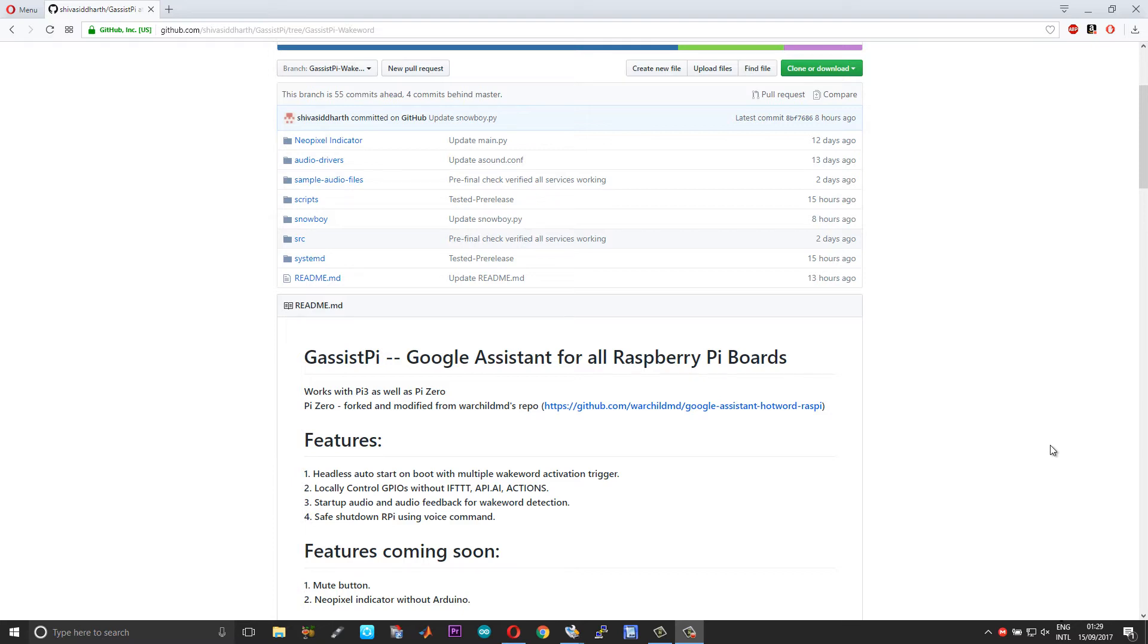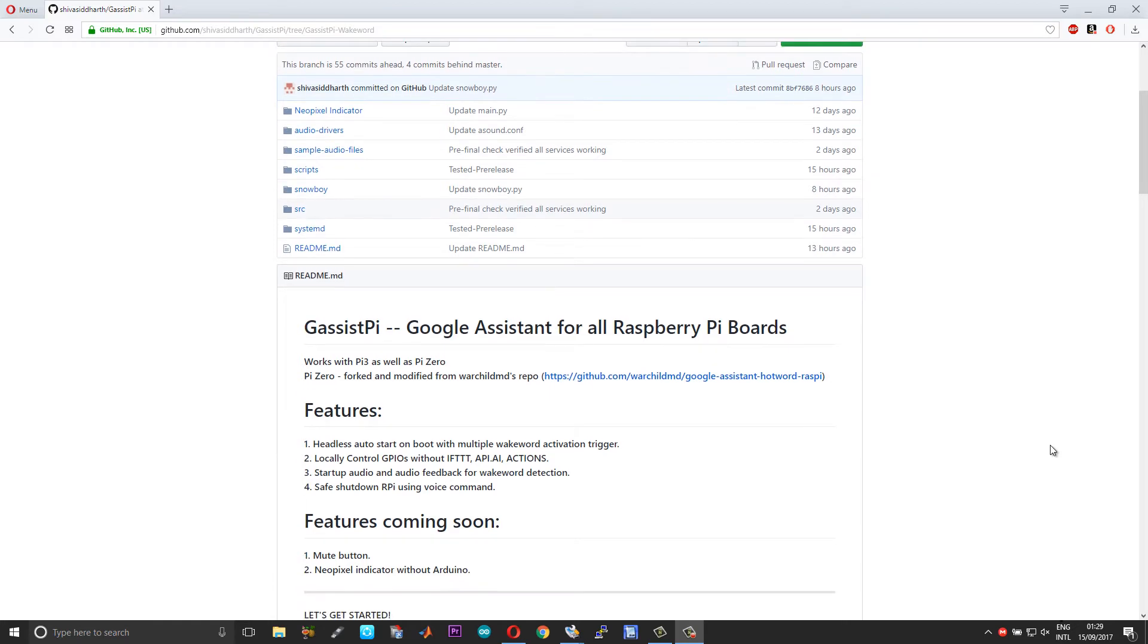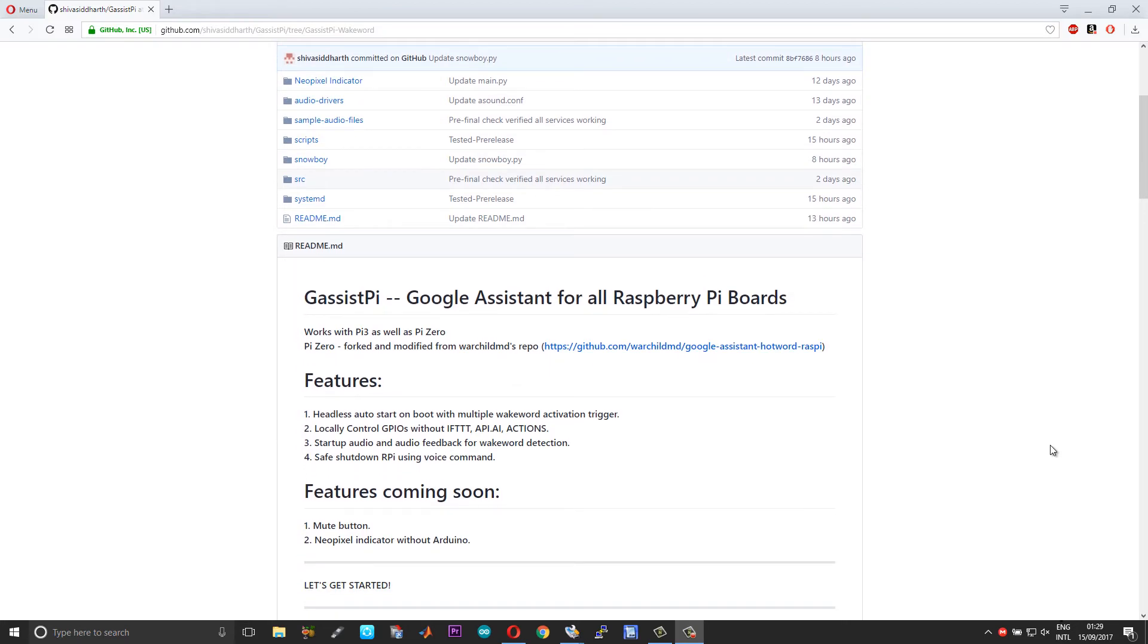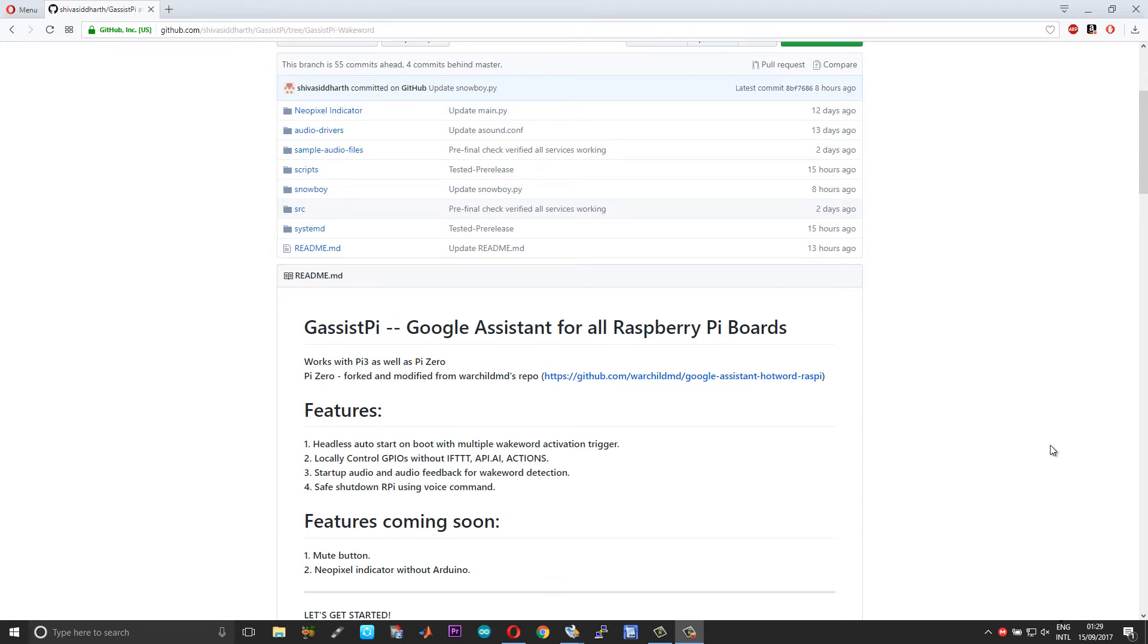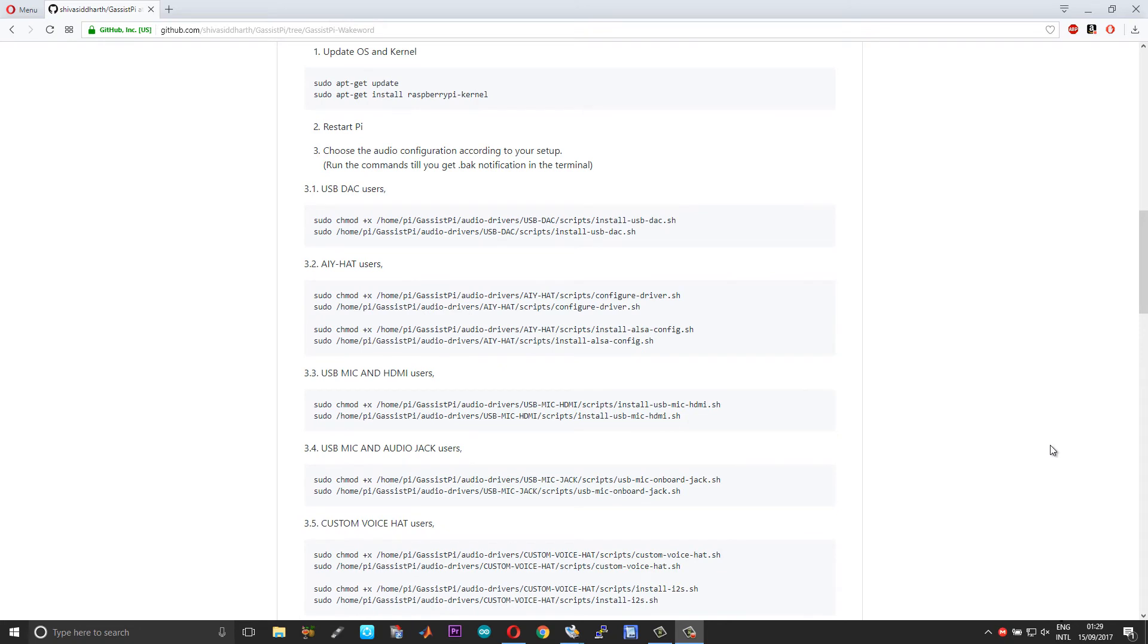If you find any issues with this, please let me know in the comments or the issues. We will revert back to my version of the code. So first up, thanks to warchildmd for his repo, and then this is the usual stuff.